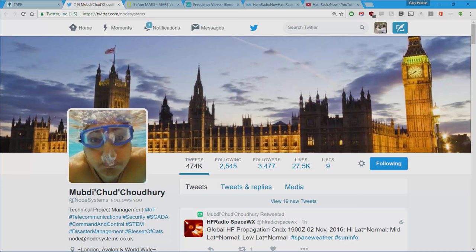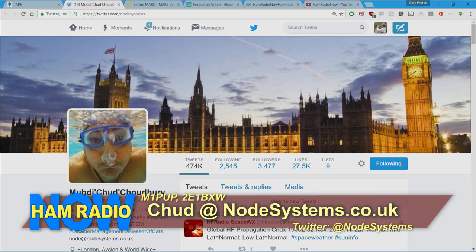The second corporate-level sponsor is Chud, from Node Systems Limited. His call signs are M1PUP and 2E1BXW. Chud is in London, UK, and does worldwide projects providing technical project management, design and build, and telecommunication systems — security systems, SCADA, command and control systems, mainly in the police, ambulance, and rail sectors. Contact him by email at chud@nodesystems.co.uk or follow him on Twitter at @NodeSystems.